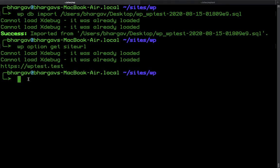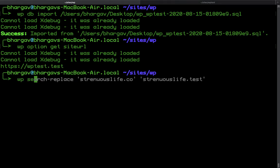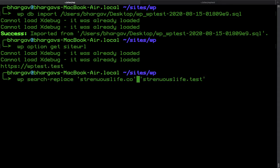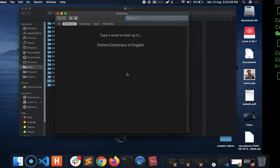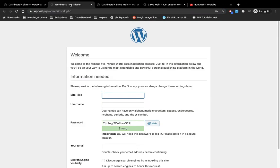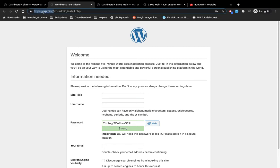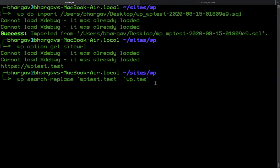For that we have the command `wp search-replace`. We're going to search for the old URL in the database and replace it with the site URL we want, which is WP dot test in our case.